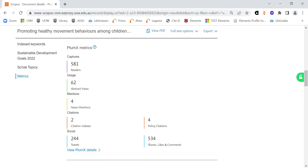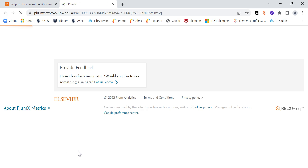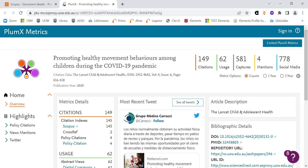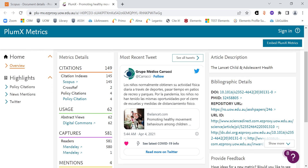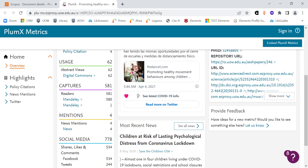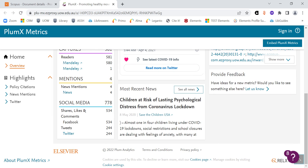Now this is just an overview. If you want further details, click on the View Plumex Details link at the bottom, and it will open a more in-depth dashboard of those Plumex metrics in another page. I'll just scroll through this to give you an indication of the kinds of information that you may find in a Plumex dashboard.